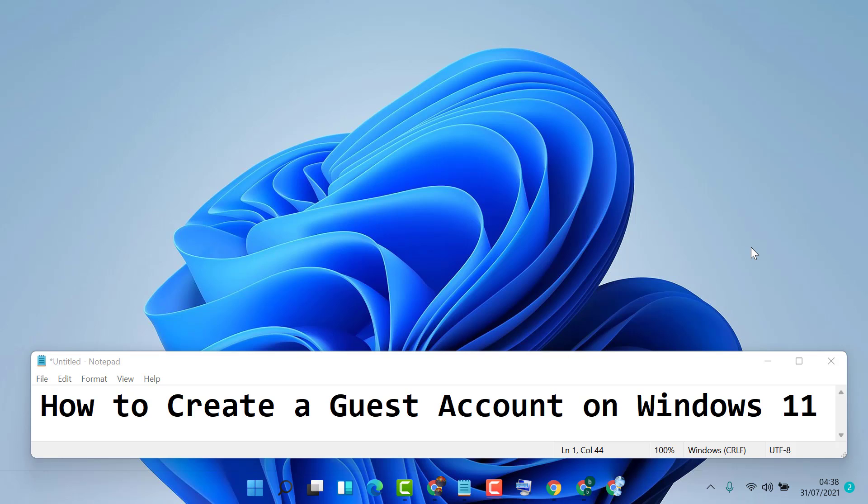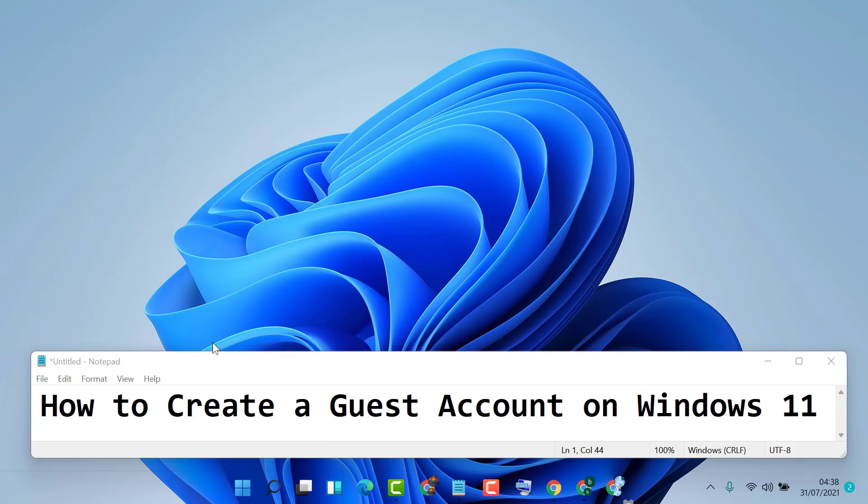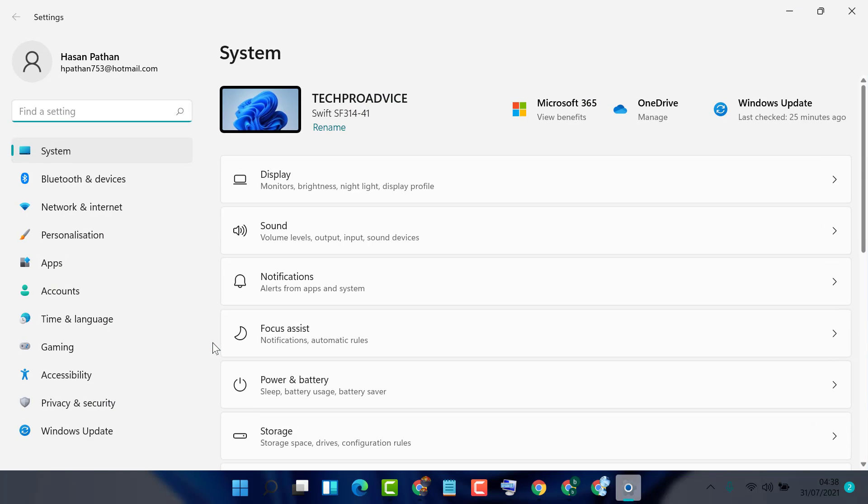In this video I'm going to show you how to create a guest account on Windows 11. So firstly, right click on start, then click on settings. In here, click on accounts.